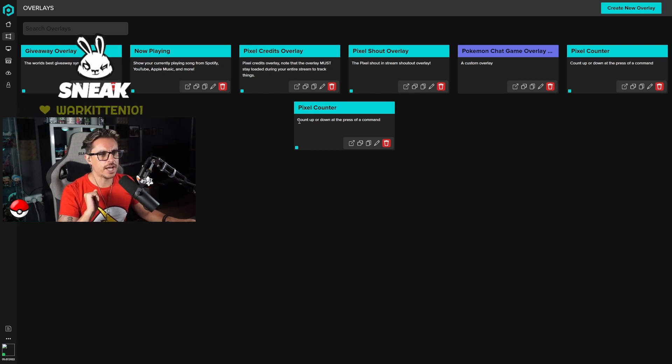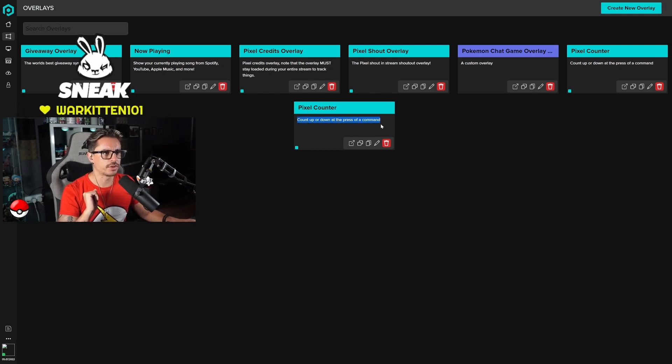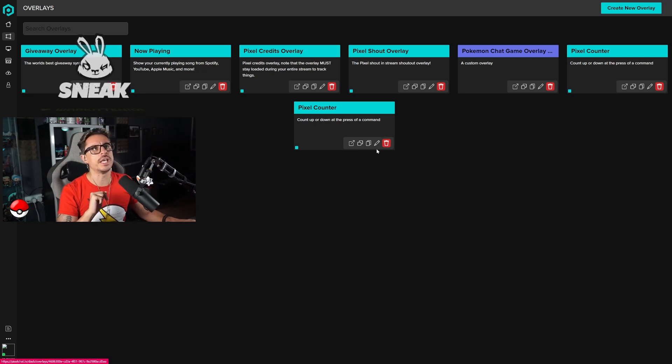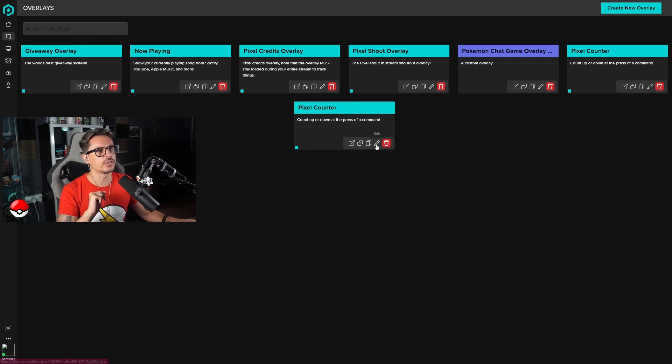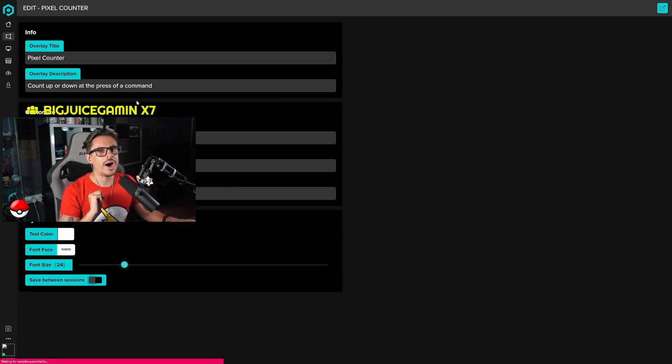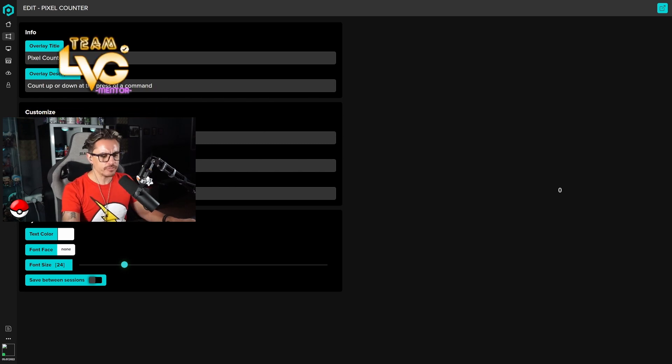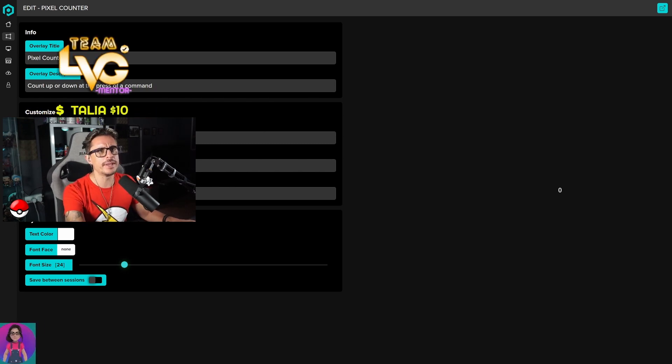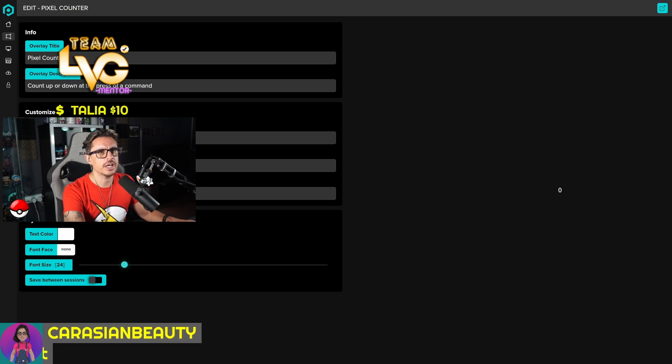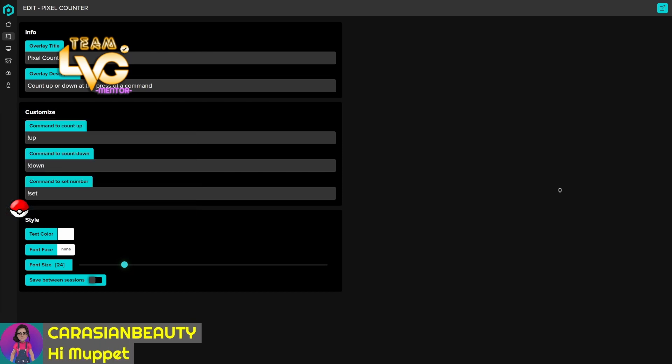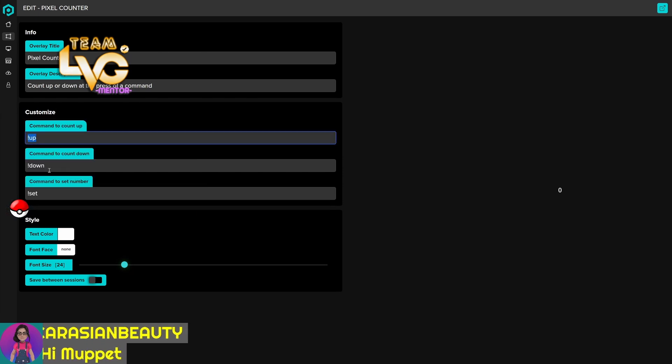You're going to go to the edit button. Once you have this, you're going to have this pixel counter and there's going to be two commands. As you can see right now, the commands are both up and down. You can customize those two commands as much as you want.